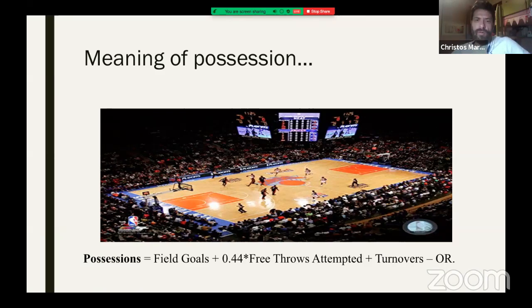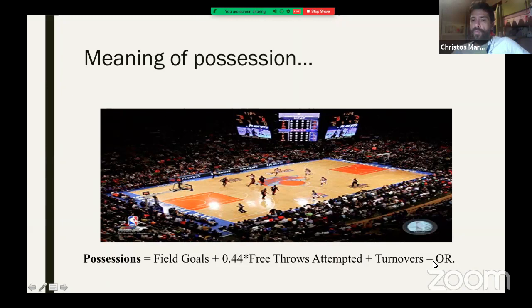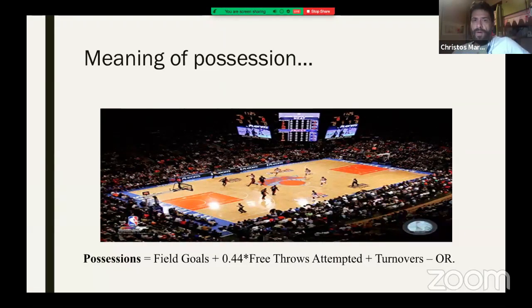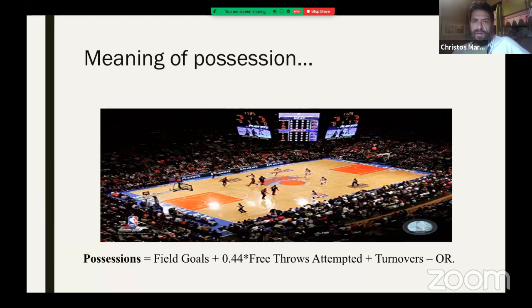We calculate possessions with this formula: field goals attempted, plus free throws attempted times 0.44, plus turnovers, minus offensive rebounds. Free throws terminate possessions, turnovers terminate possessions, but offensive rebounds keep the possession alive. It's a very simple calculation — you can do it on the bench, you can do it live with your cell phone.